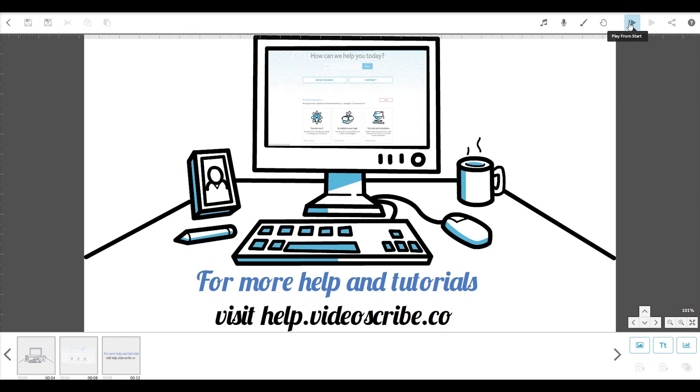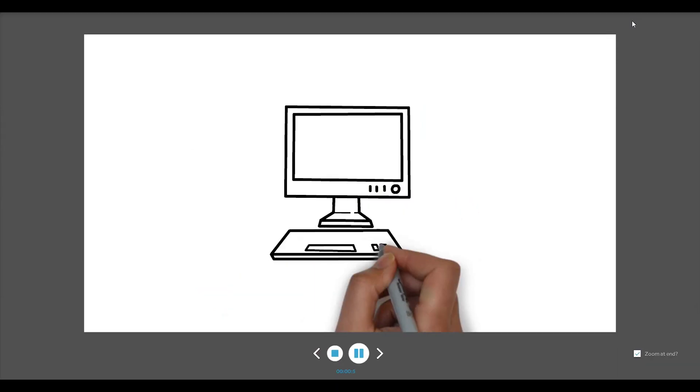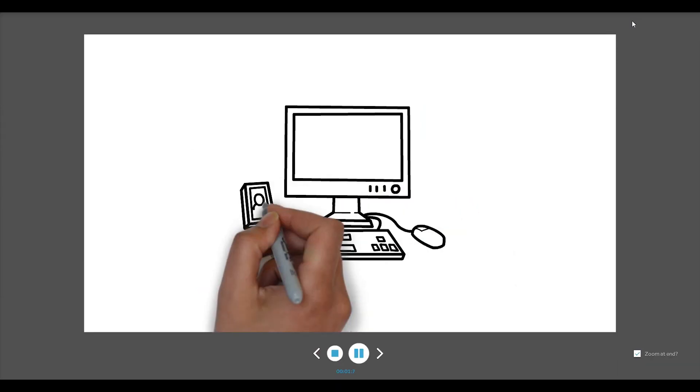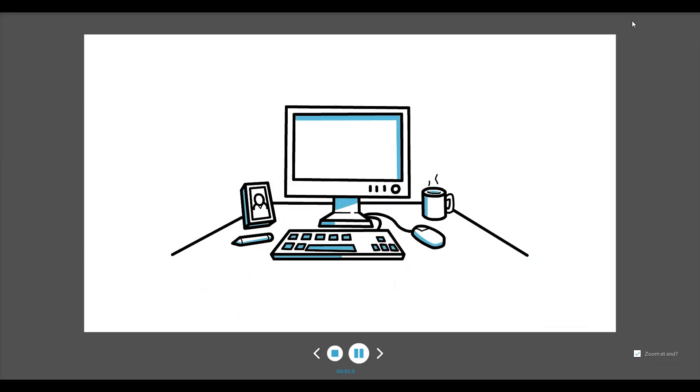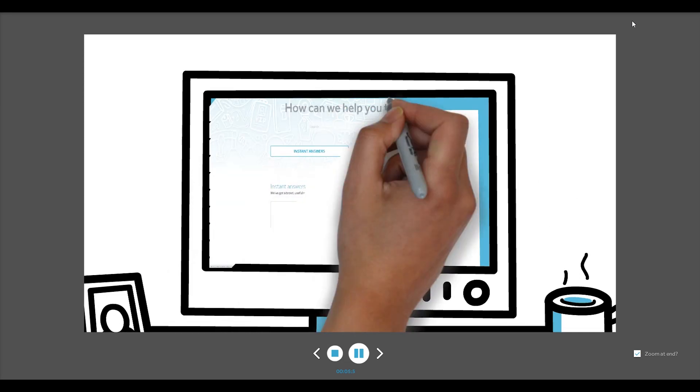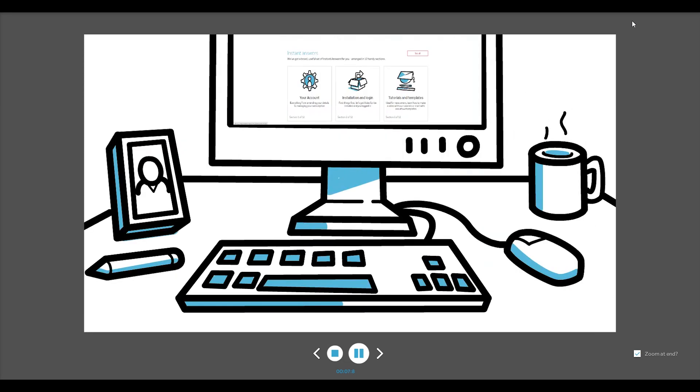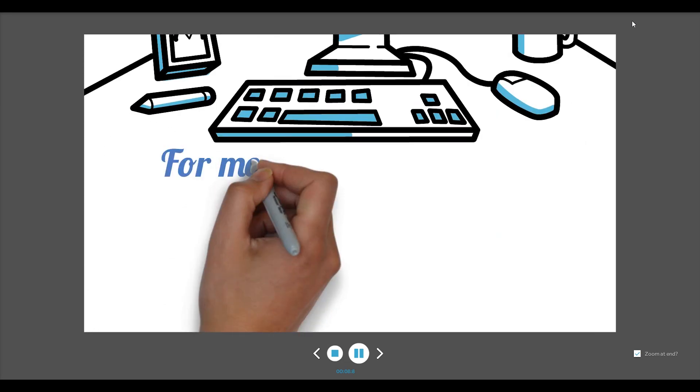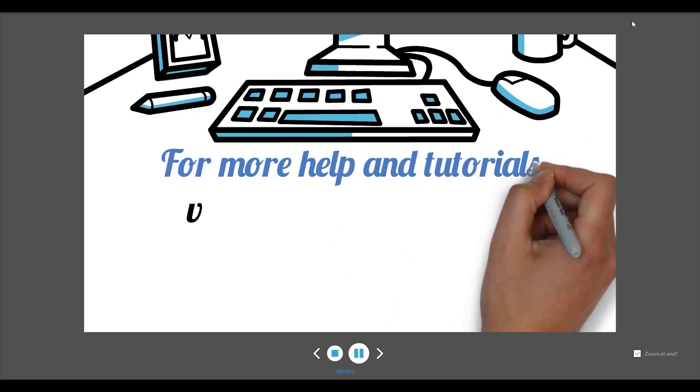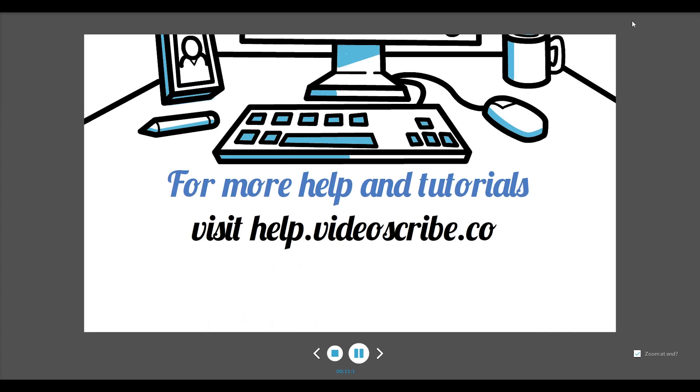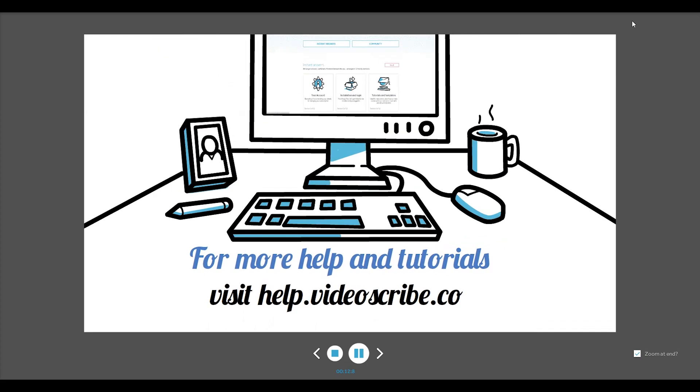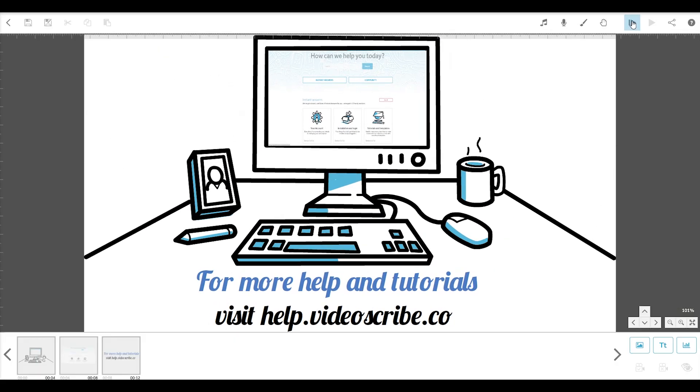Let's preview it to see what we have so far. As you can see, by default, VideoScribe zooms in on each image when it is drawn, but you can change this by setting fixed camera positions. To set the camera,